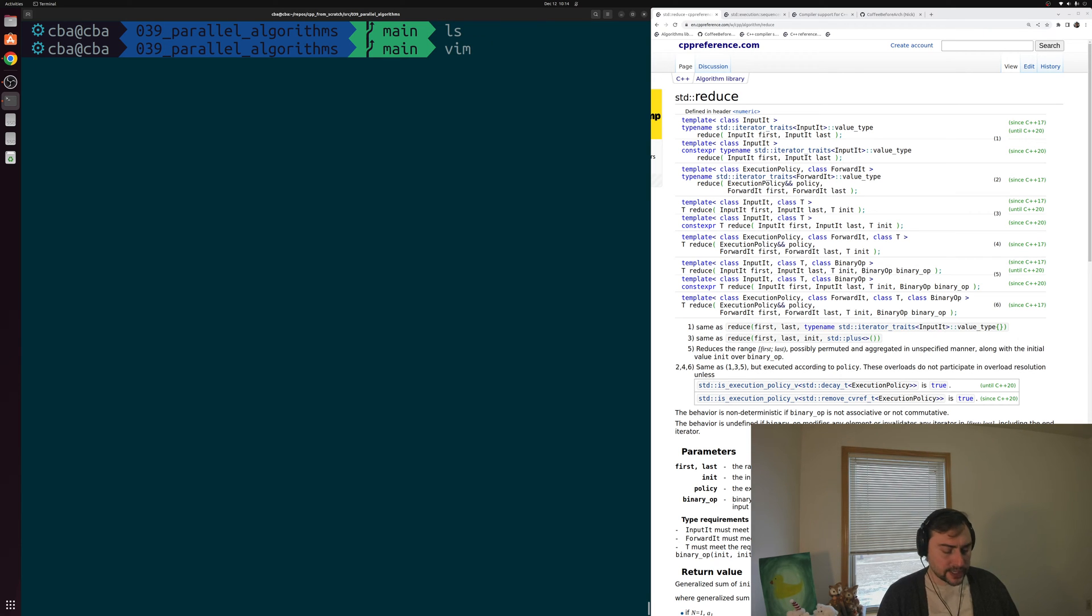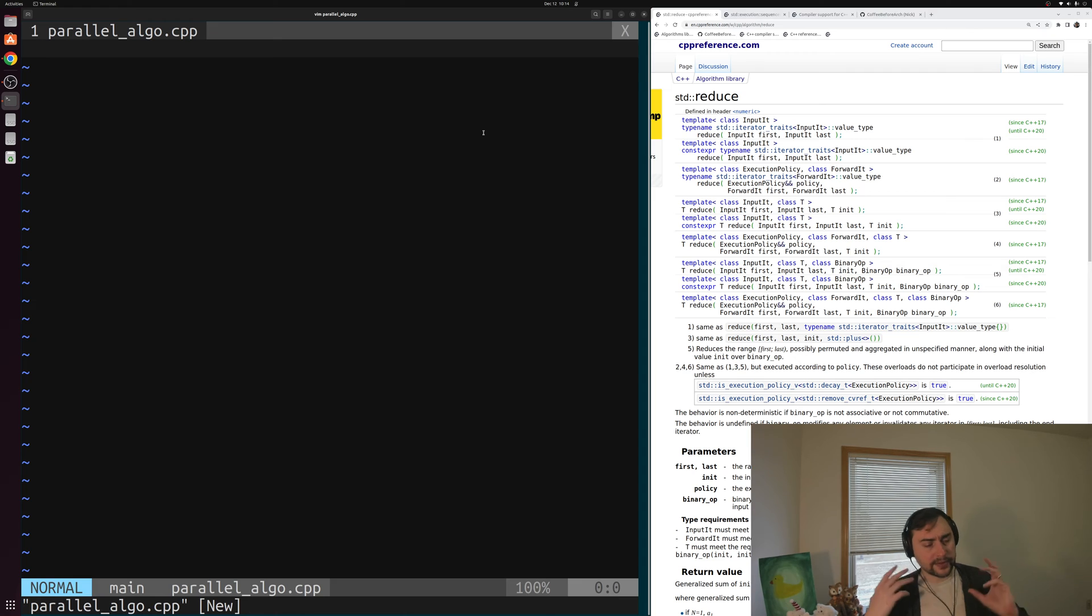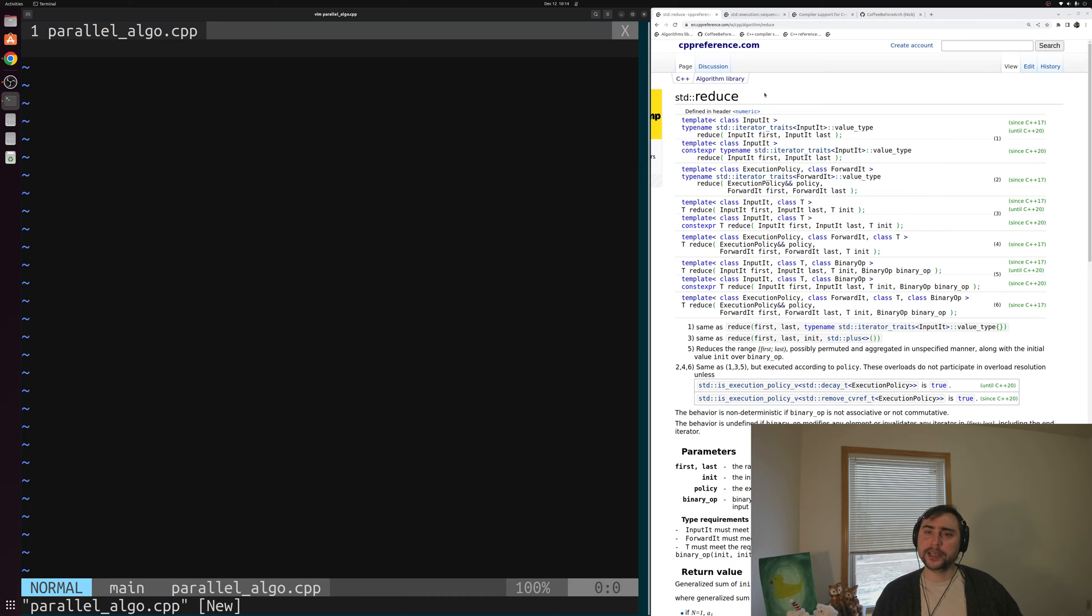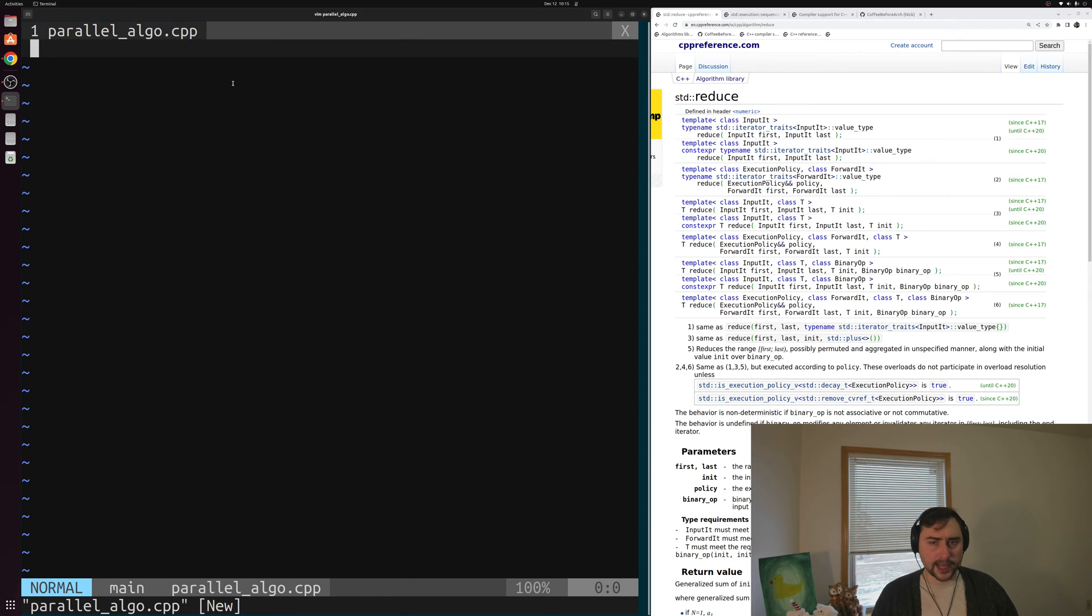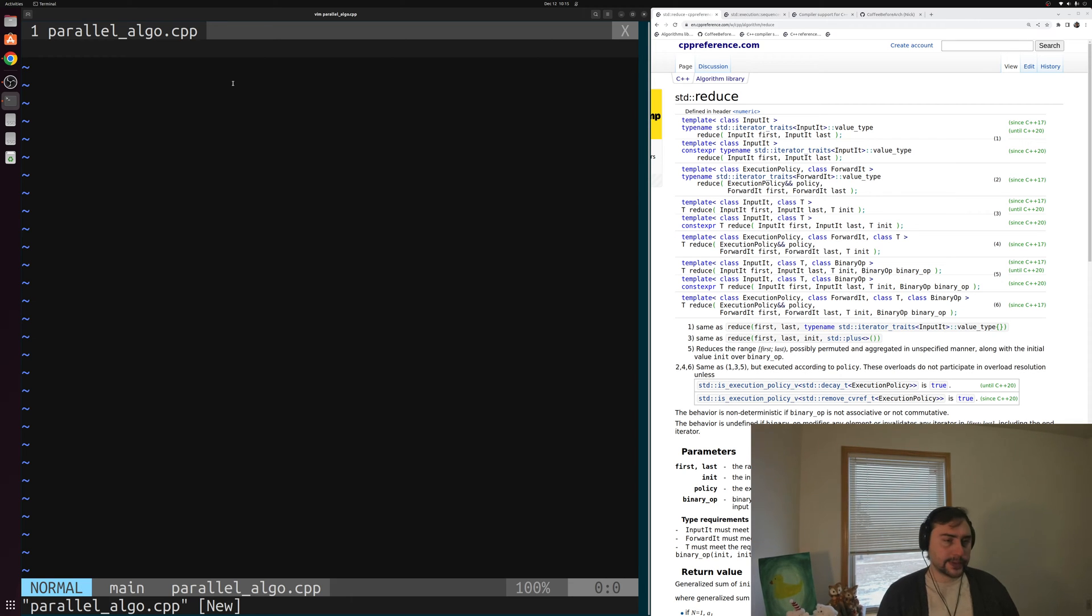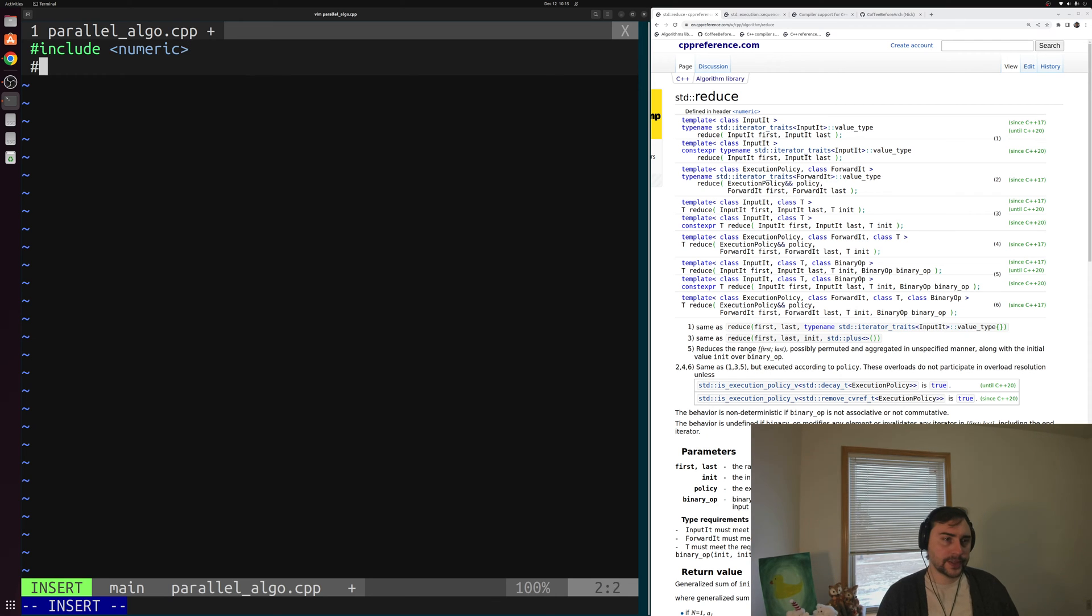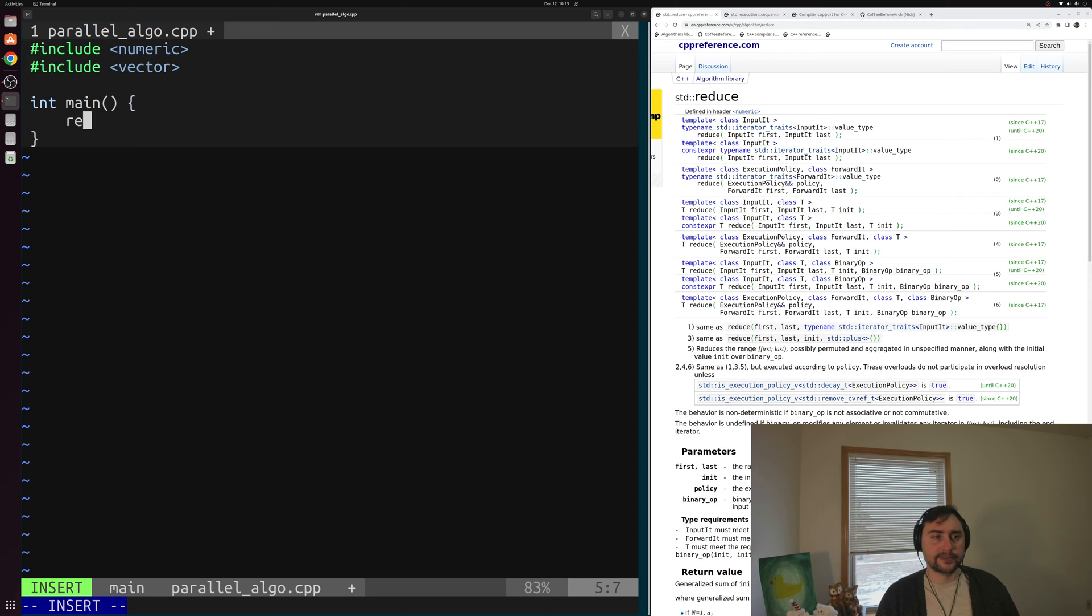We'll start by creating a new example here, and we'll call it something like parallel-algo.cpp. Let's say what we want to do is sum up the contents of some vector. We have a vector filled with a whole bunch of integers, and we want to add up all of those numbers. One thing we can reach for from our STL algorithms is std::reduce, defined in the numeric header. We can use this to add up the contents of some vector. Let's go ahead and see how we can do that. We'll include numeric here so we can get access to std::reduce, and then we'll also include vector. And of course, we'll have our main function.